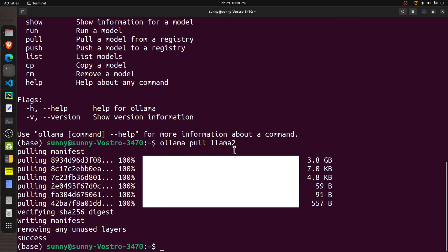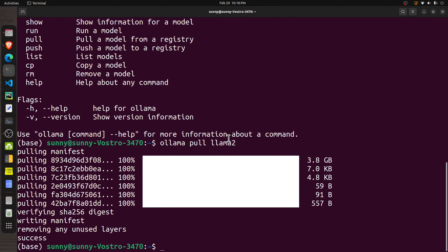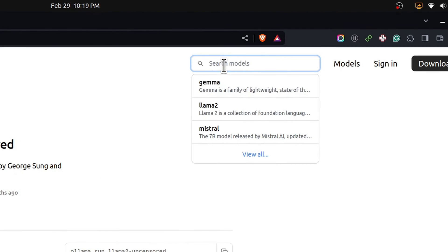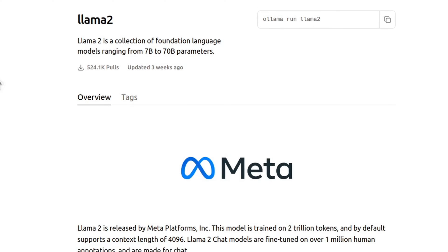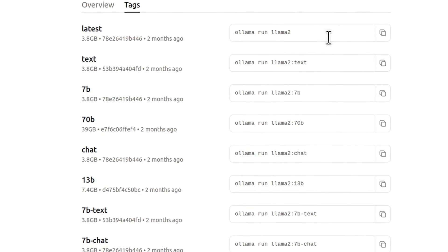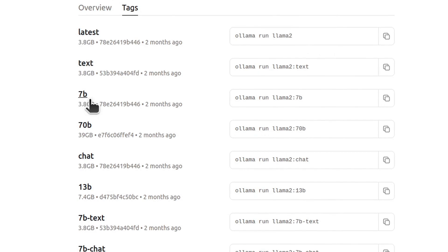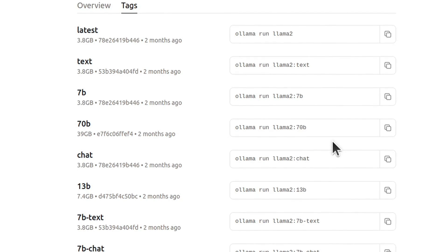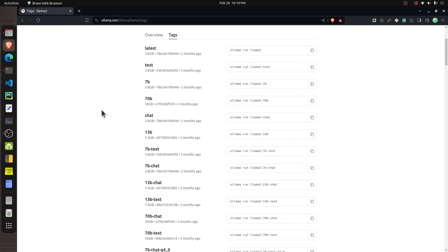The command `ollama pull llama2` downloads the Llama2 model with 7 billion parameters. If you want to use Llama2 with 13 billion or 70 billion parameters, or a different model entirely, you can go to the Ollama website and search for models. On the Llama2 page there is a Tags tab showing available versions. By default it downloads the latest version at 3.8 GB with 7 billion parameters. To download the 70 billion parameter version, execute `ollama pull llama2:70b`.